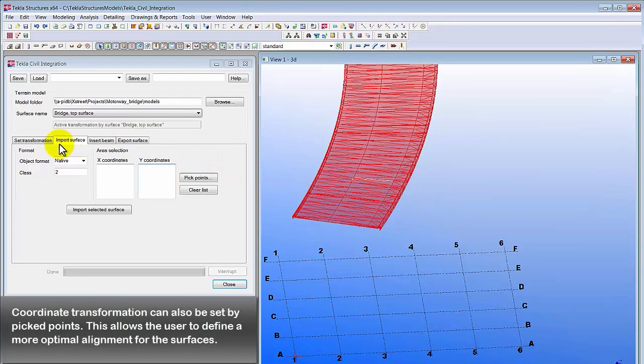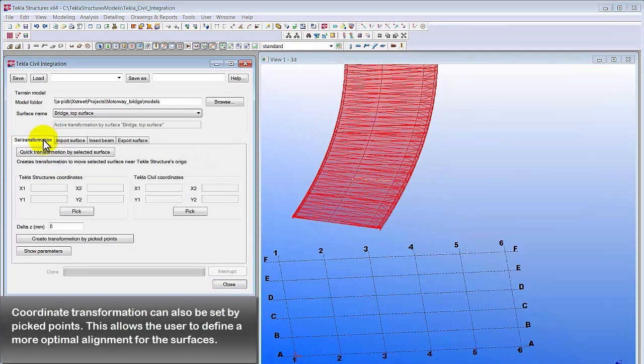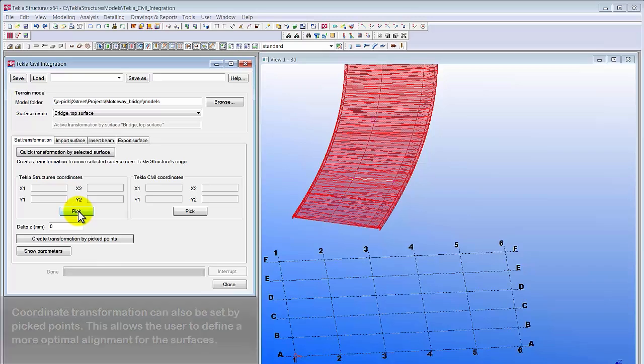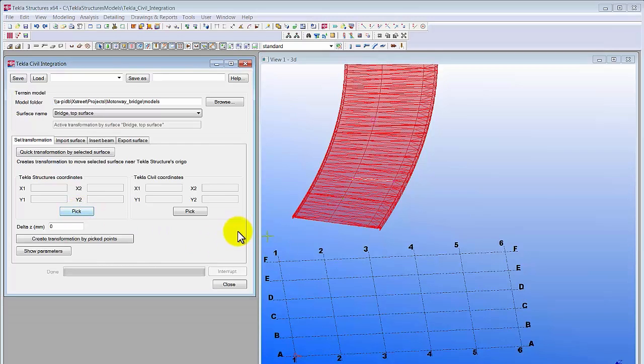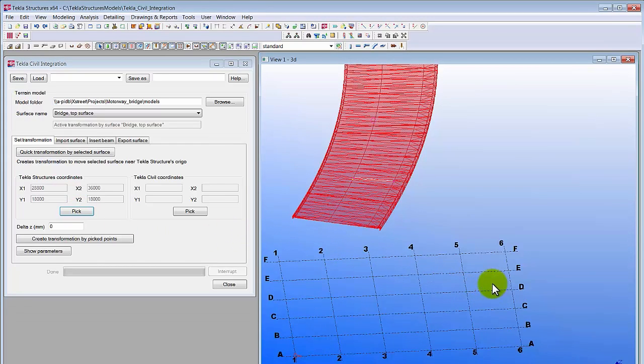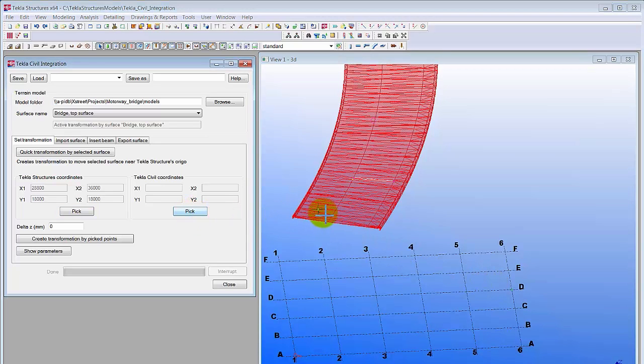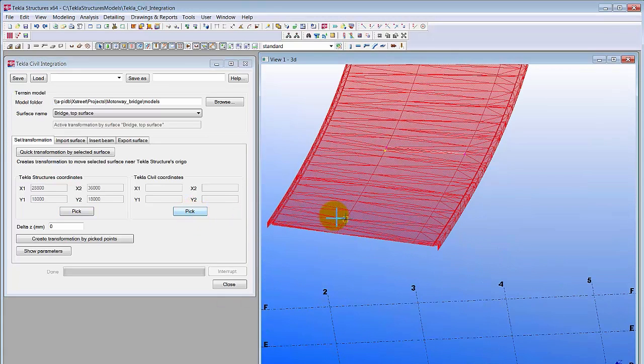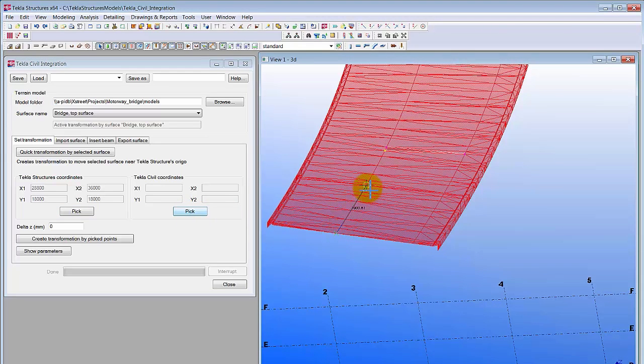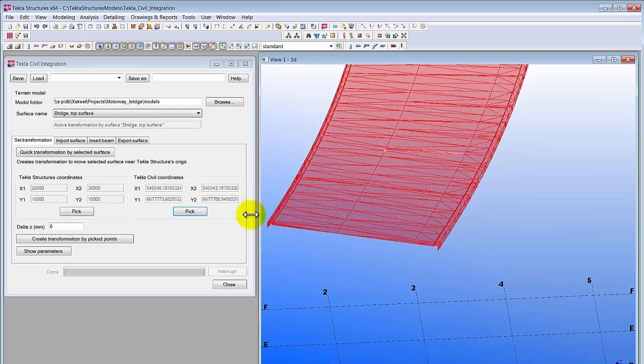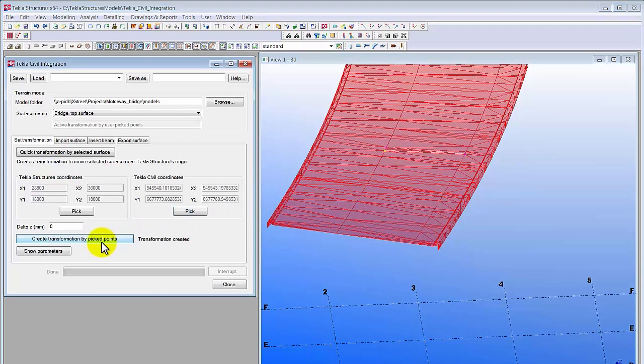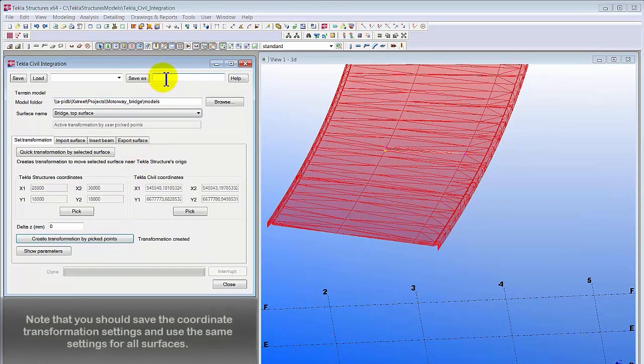Coordinate transformation can also be set by picked points. This allows you to define a more optimal alignment for the surfaces. Note that you should save the coordinate transformation settings and use the same settings for all surfaces.